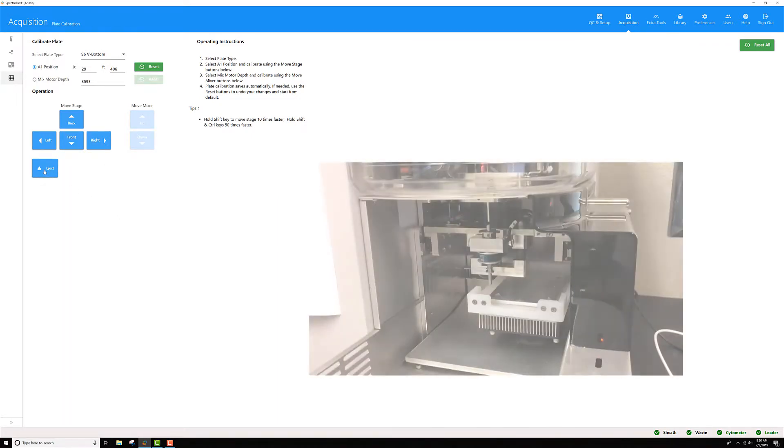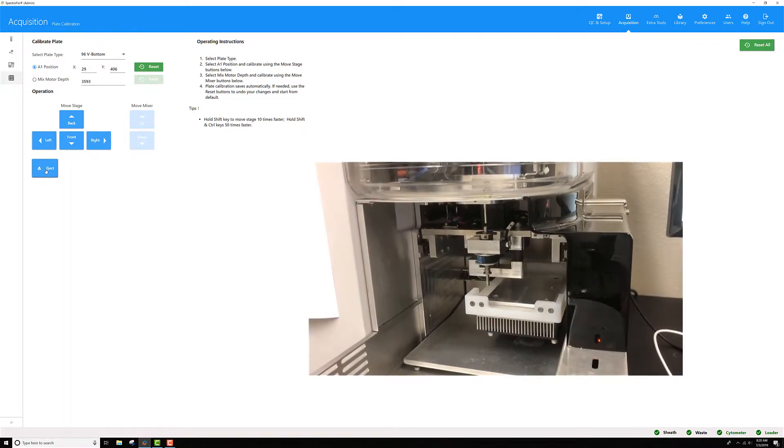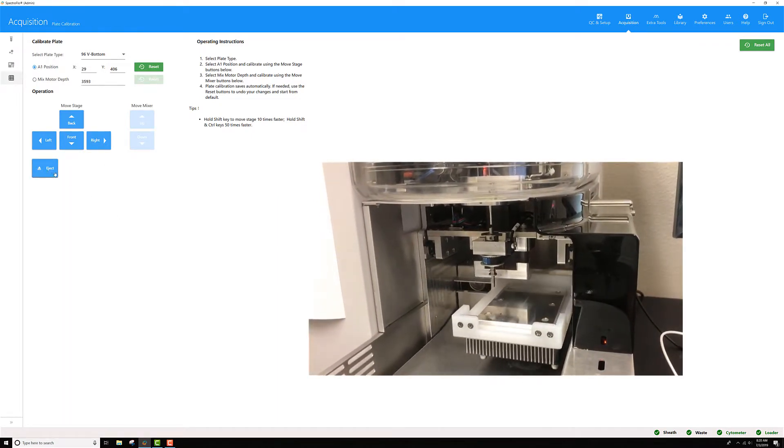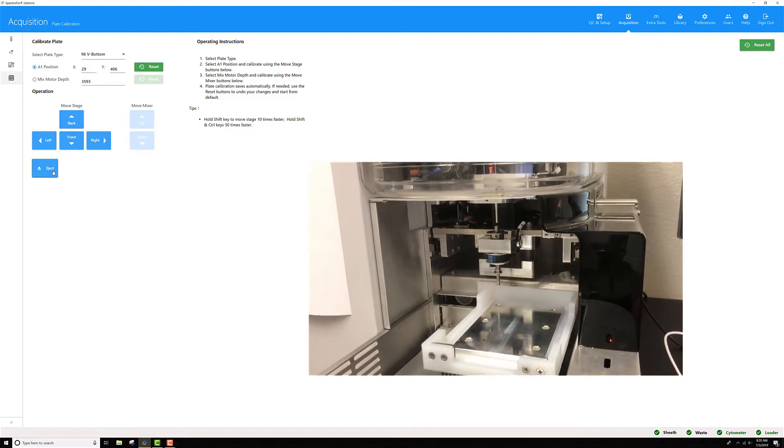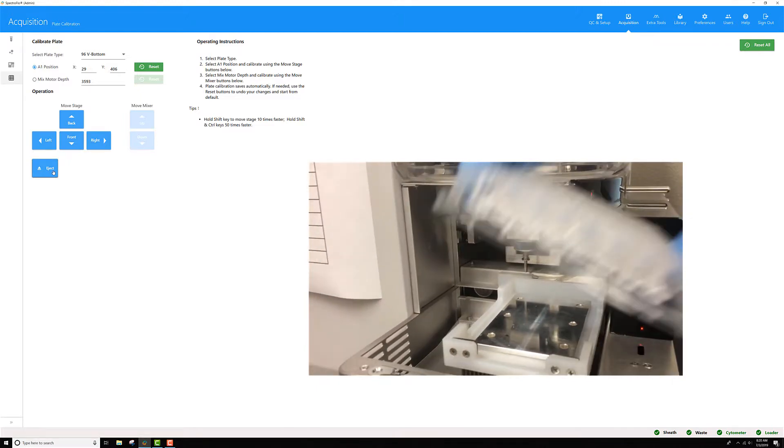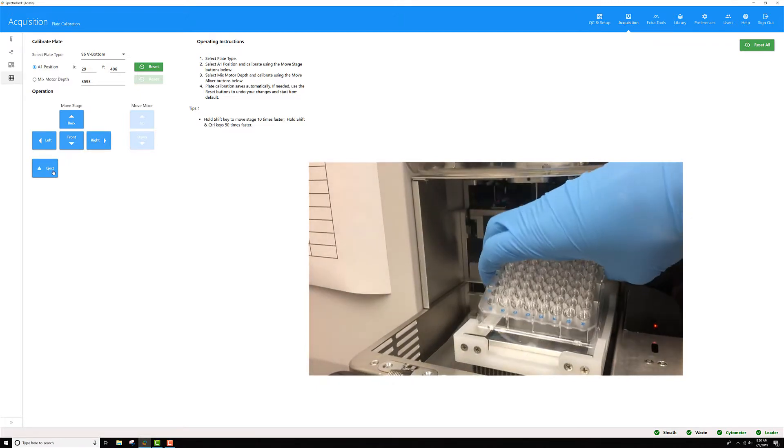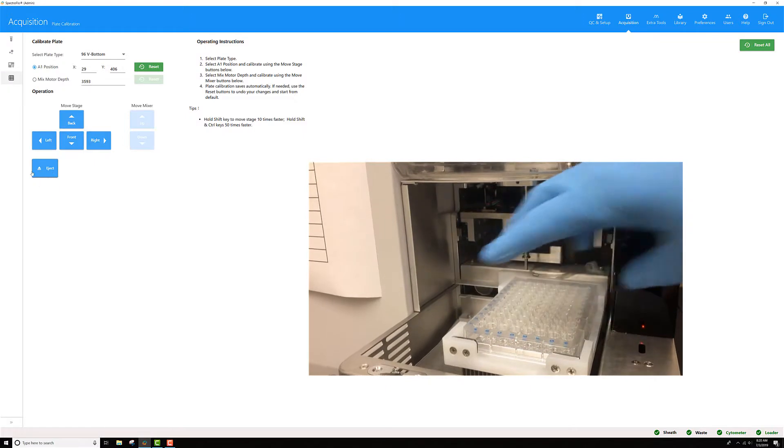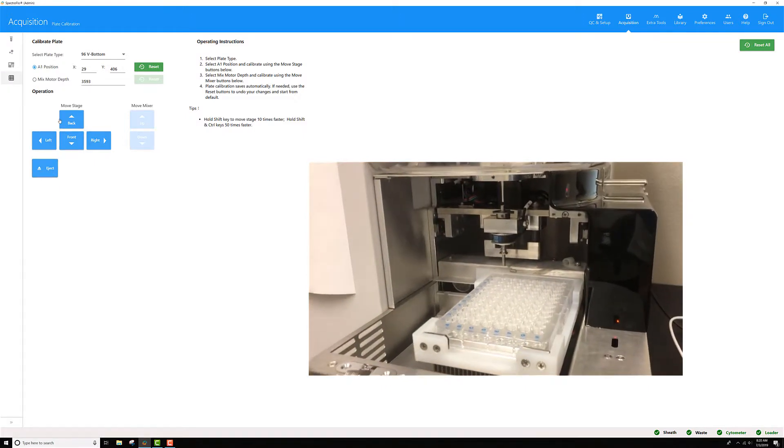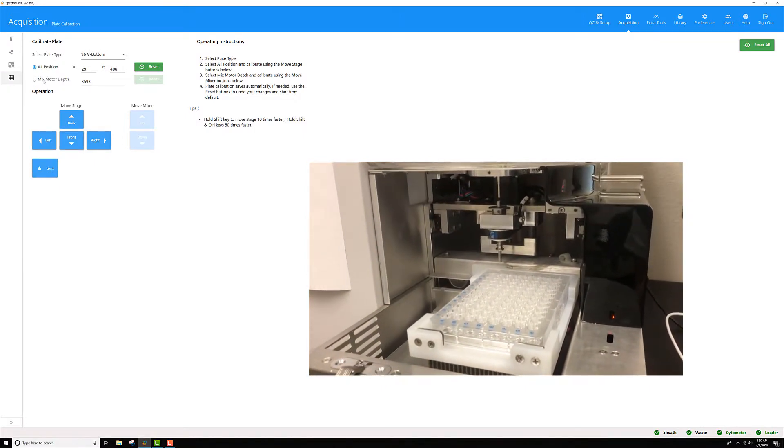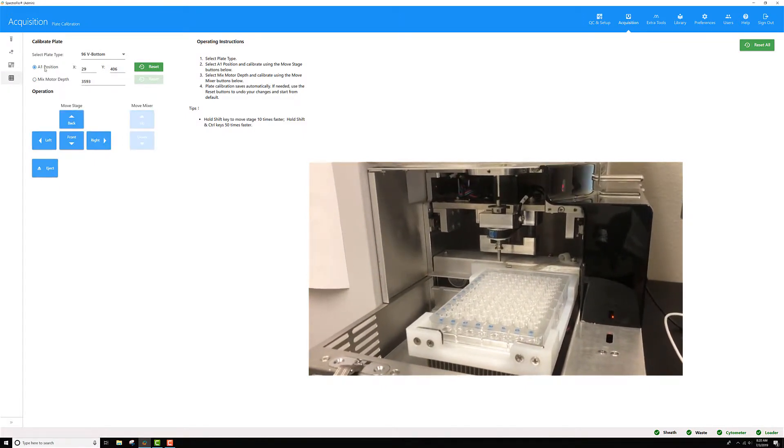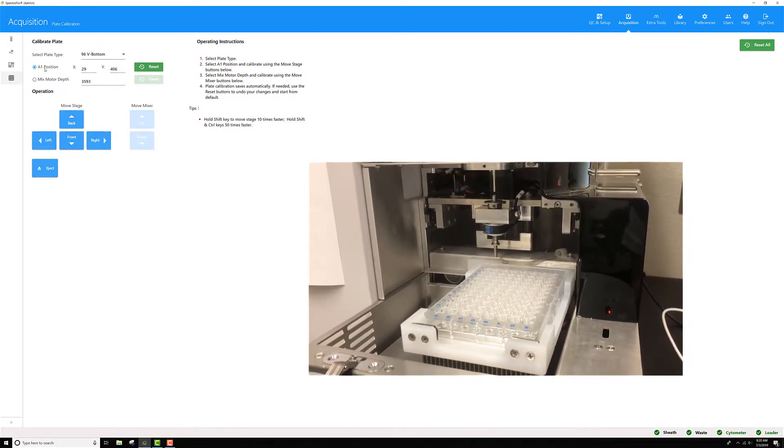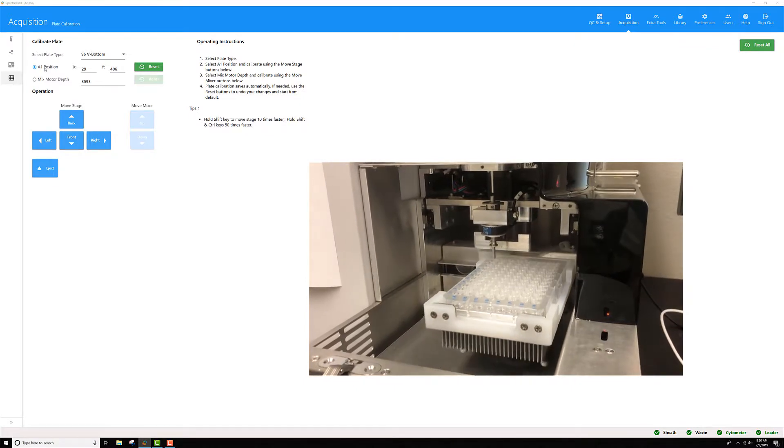At this point, I'm going to eject my plate. I haven't loaded it yet, and I will place it on my loader. Once I'm there, I'm going to toggle back and forth to get it to go to A1 again.